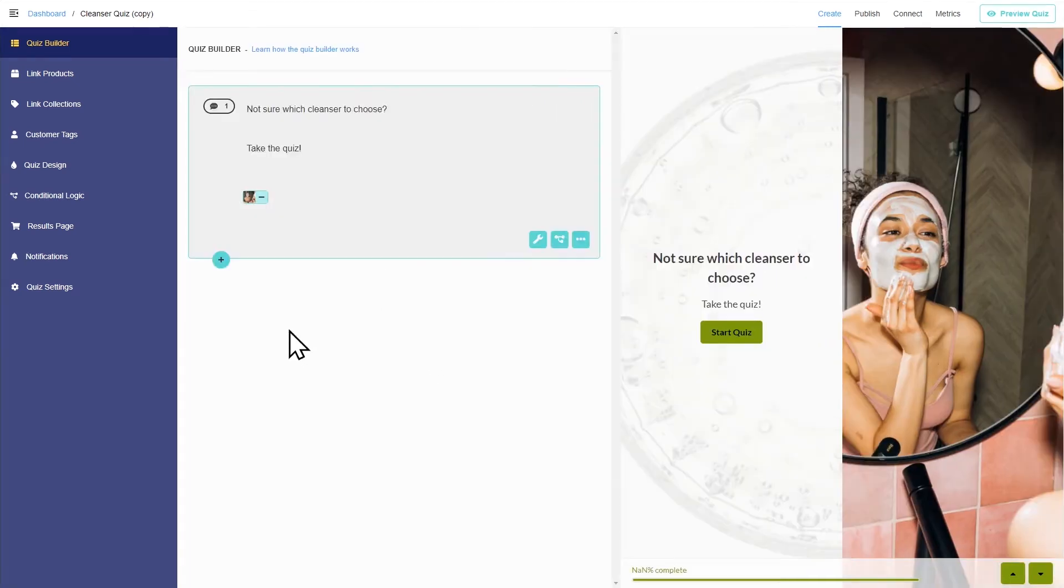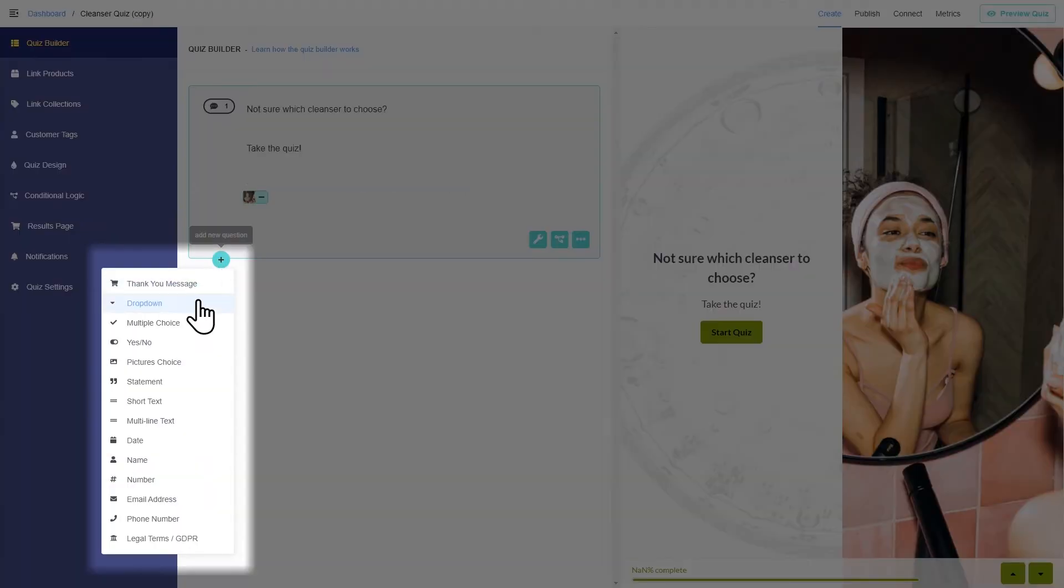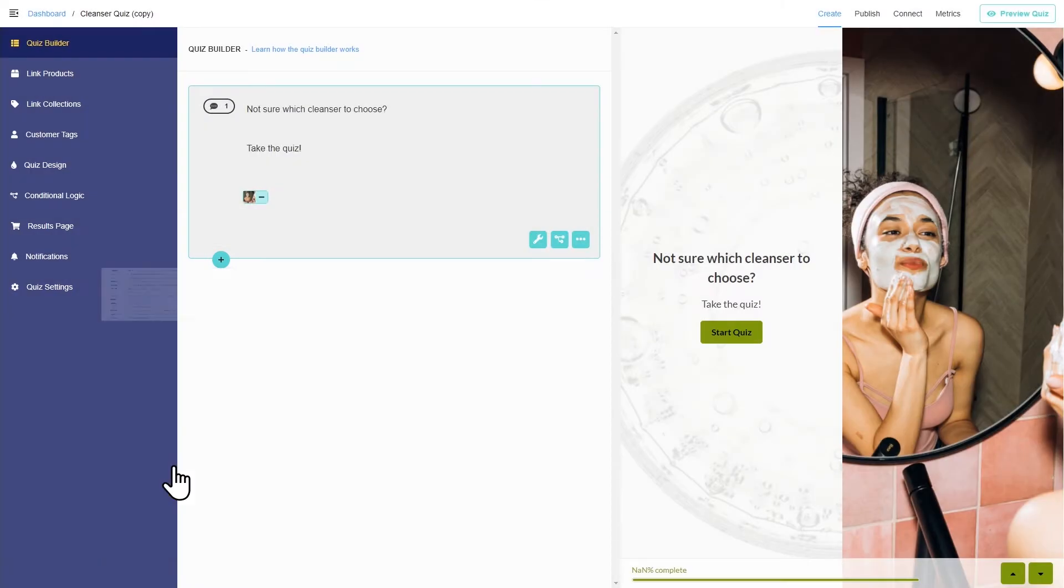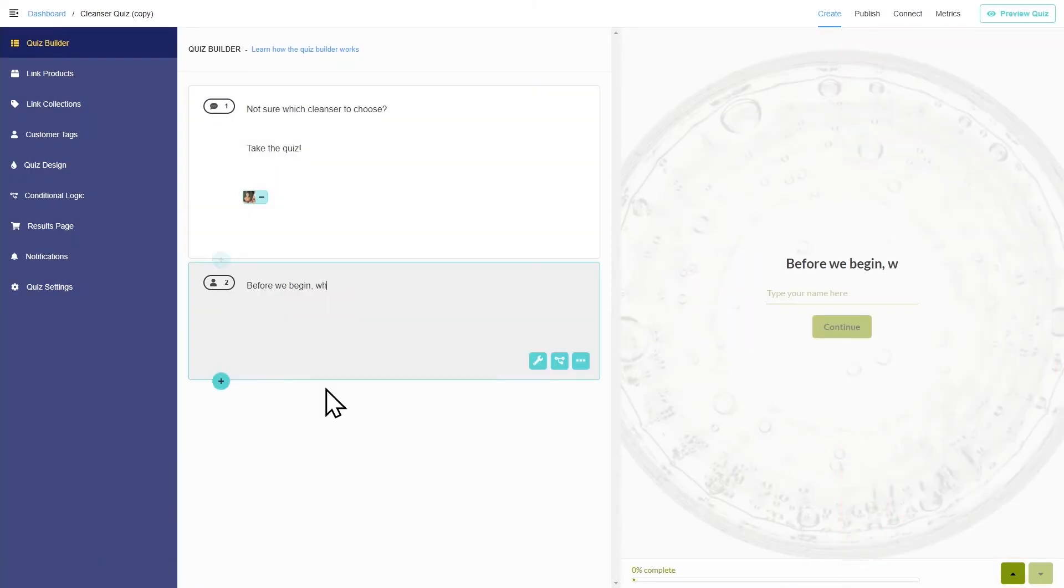To make the quiz more personal, you can add a name question and recall the answer in other parts of the quiz using information recalls.